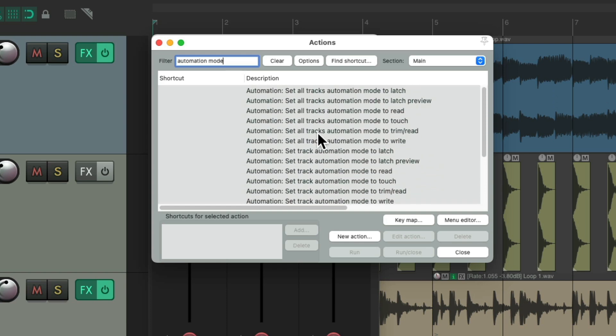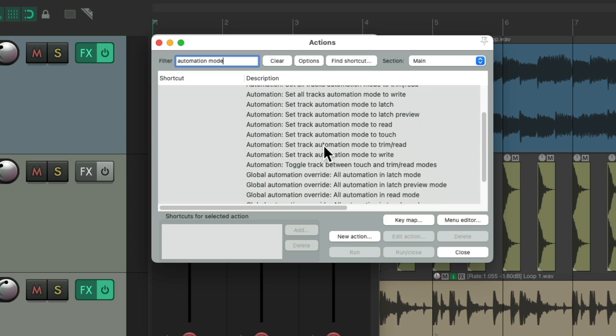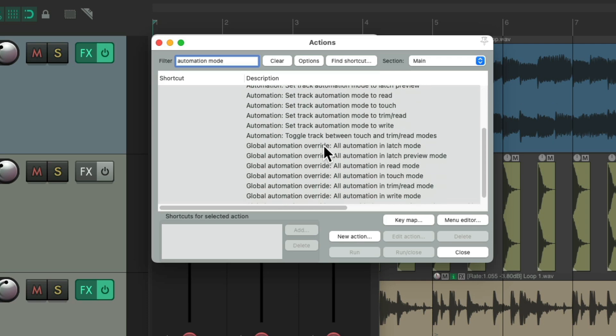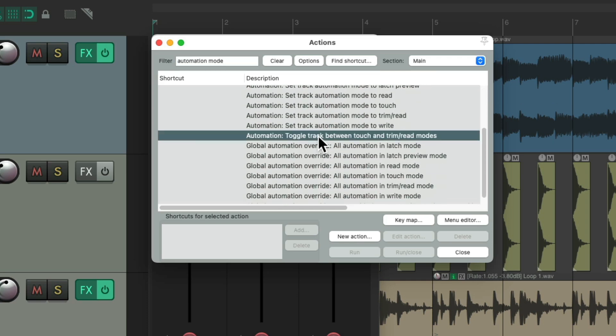But again, the one I use the most is Touch Mode and switching back to Trim Mode. And luckily, there's an action just for that, right here. So toggle the track between Touch and Trim Read modes. So instead of creating a toolbar button with all these modes or keyboard shortcuts for each of them, I just create one for this one.